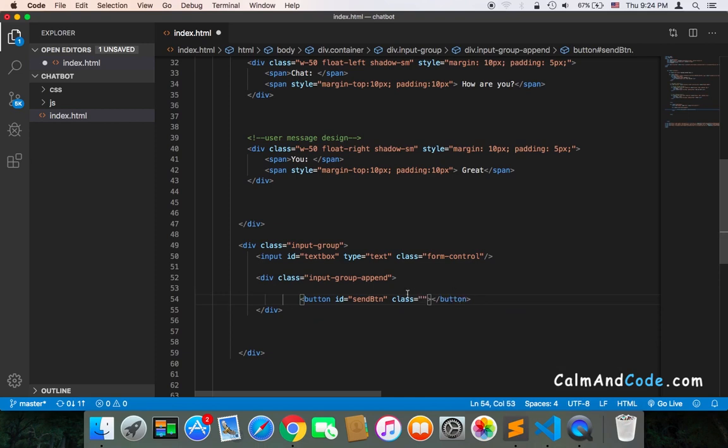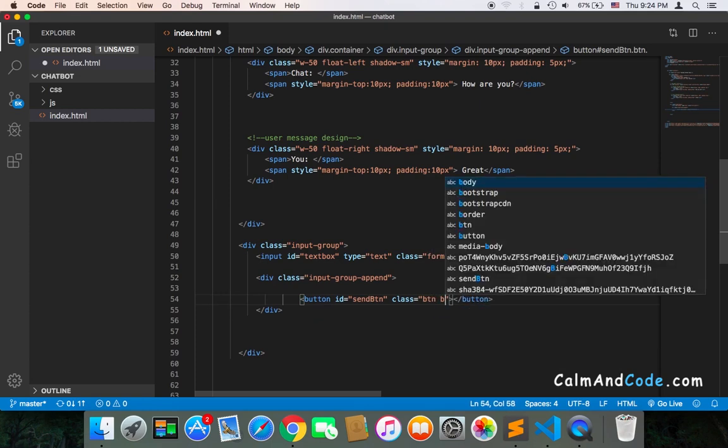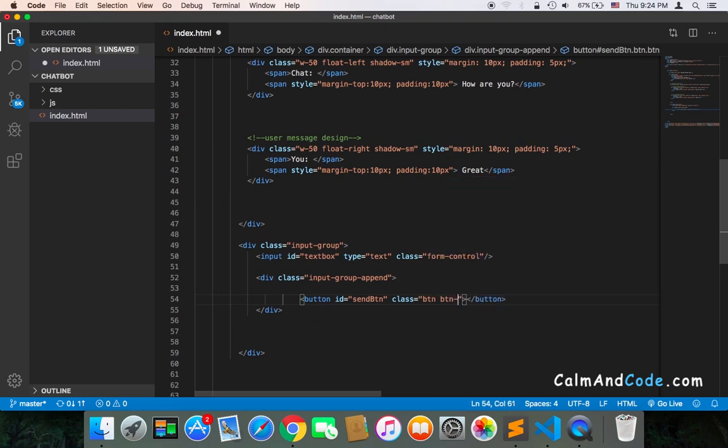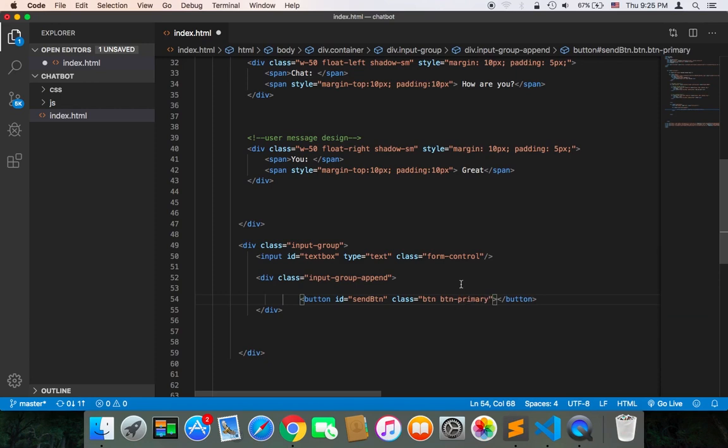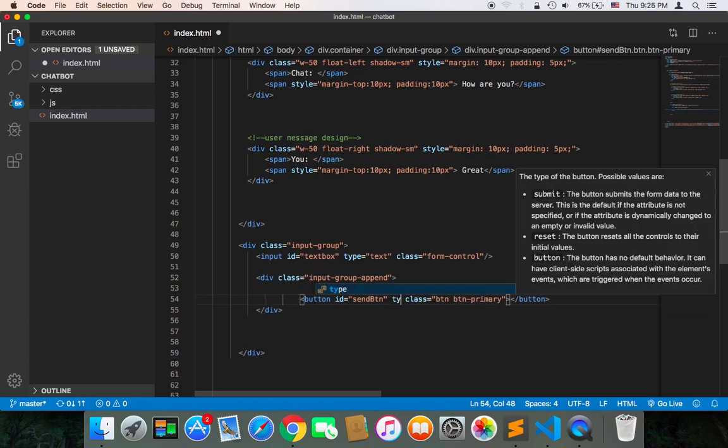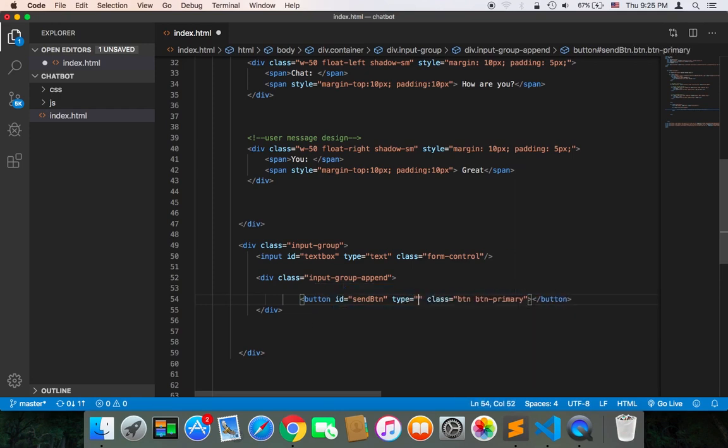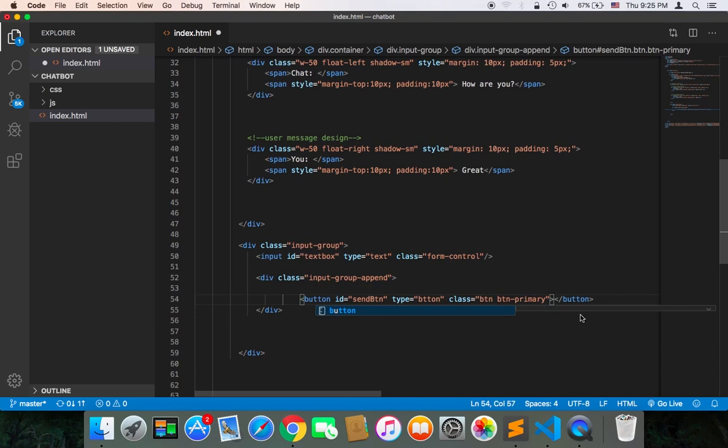It's a Bootstrap class called 'btn' and then 'btn-primary'. There are many classes in Bootstrap—you can choose whichever you want. Also, the type should be 'button'. Finally, inside the button it's going to say 'Send'.